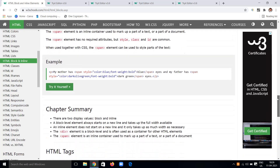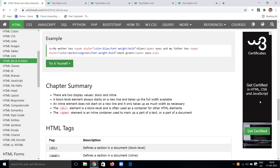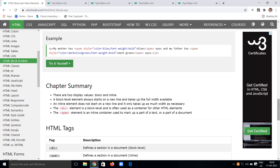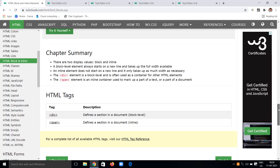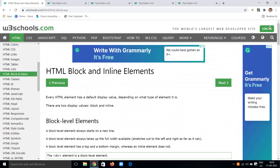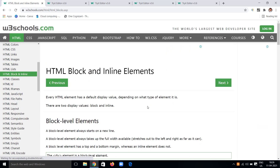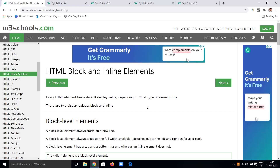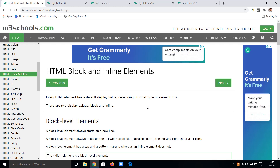We have seen block and inline level elements. Block elements are defined using the div tag and inline elements using the span tag. These are the two display values discussed. Using block level and inline level elements, you can make your website look attractive. That's all for today about HTML block and inline elements. If you like this video, give a thumbs up, comment your queries, and share with friends who are learning web development. Keep learning and keep sharing — bye!